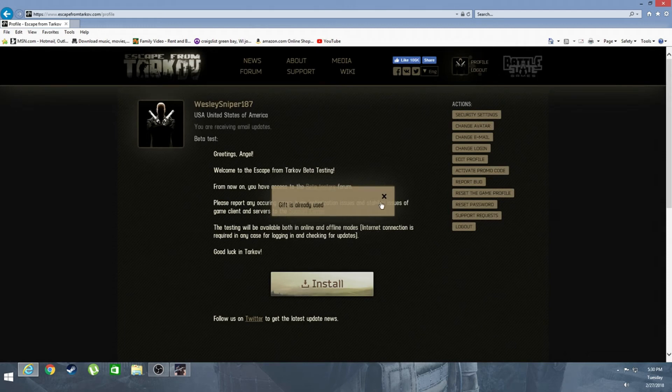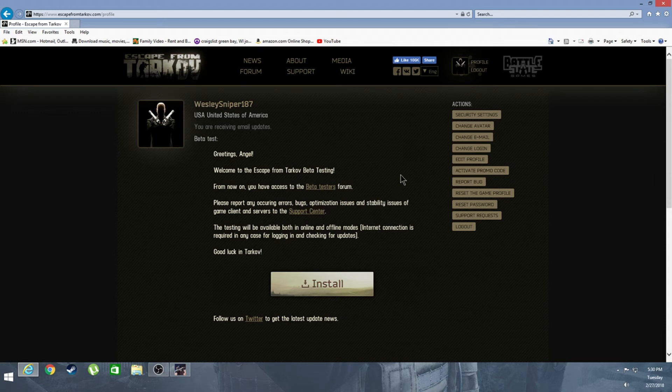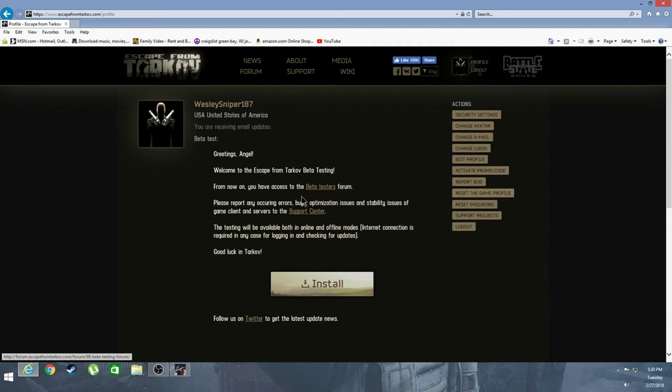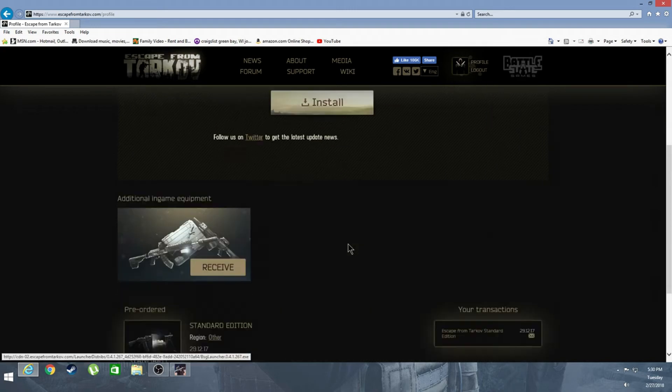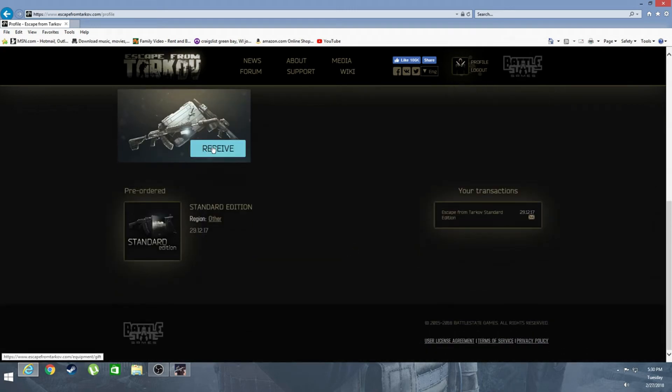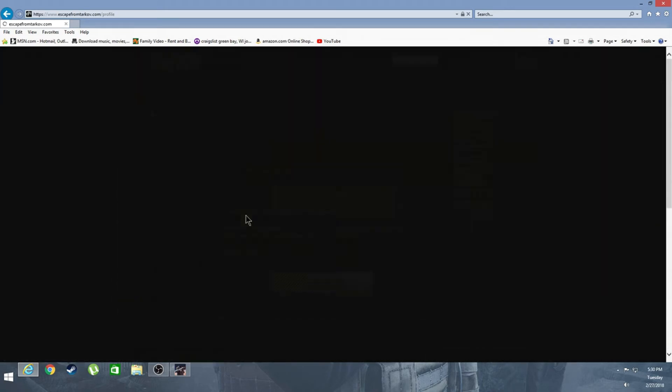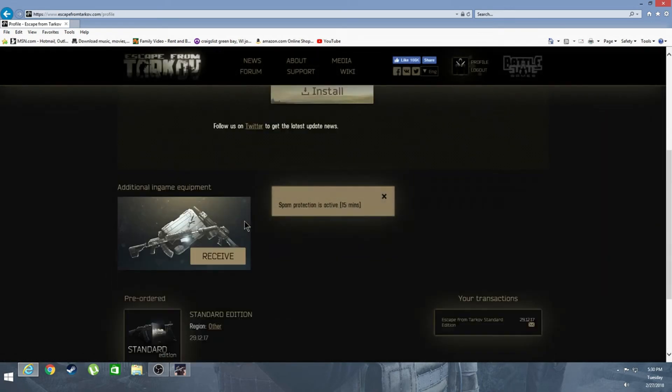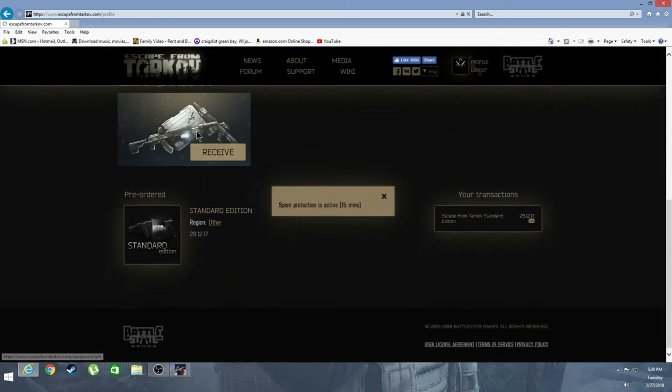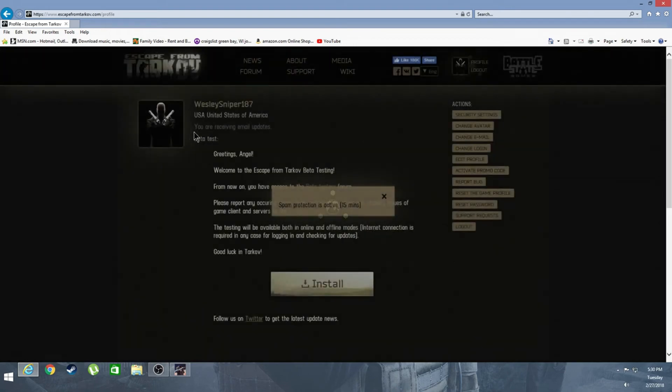My gift is already used so I will not be receiving anything else unless I reset my character, which I might just to make a video for it to show you guys how it happens and what happens. But yeah, so you click that and you'll get these four items: those two weapons, the key ring thing, and the case.